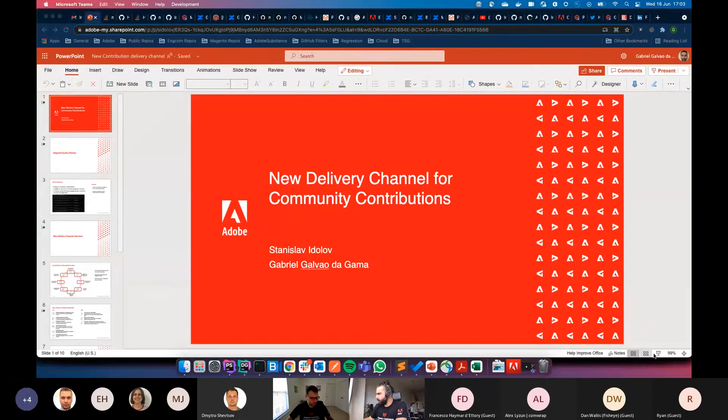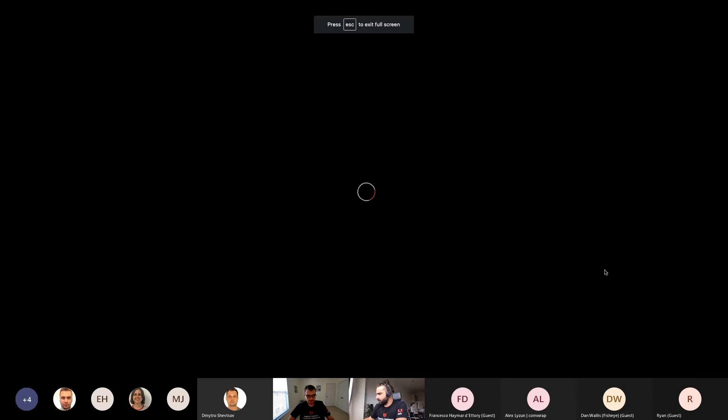Stars, will you share your screen or would you like me to share? I believe it will be more convenient if you share it. Sure, one second. Okay, let me know when you can see it. Yeah, we can see it.